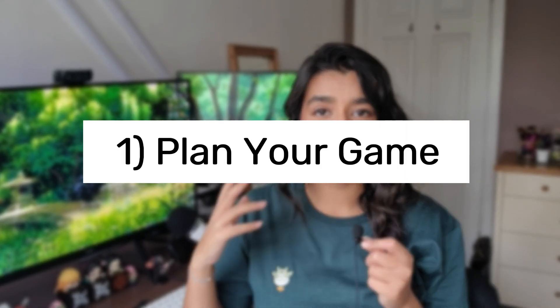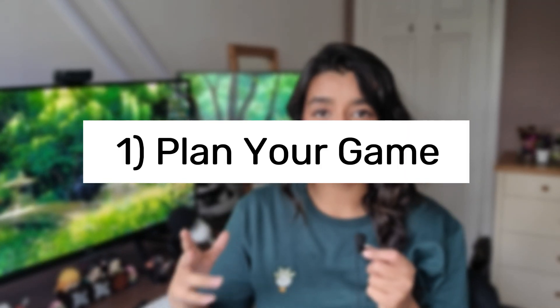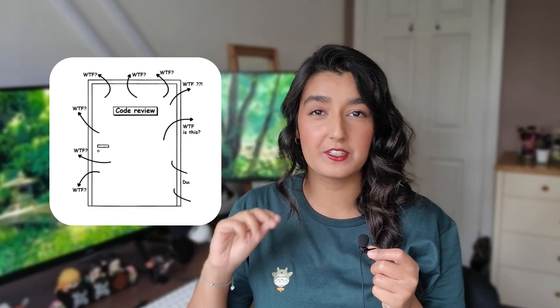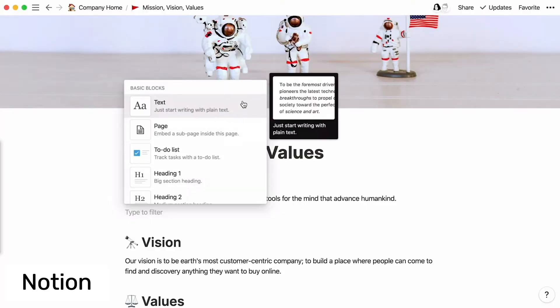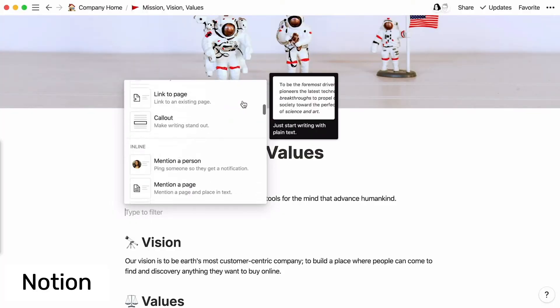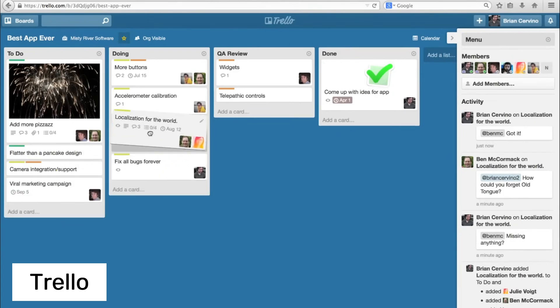The first thing I would recommend is to thoroughly plan your game, and you can use an online planner like Trello or Notion to do this. If you don't plan your game you're gonna feel like your code is a mess and you don't know where you're up to or what you still need to include. So it's really useful to keep track of what game assets you need to create, what mechanics you need to implement — it's a really good visual tool.